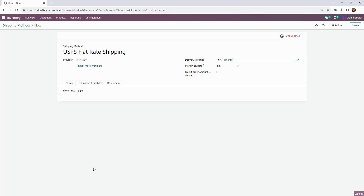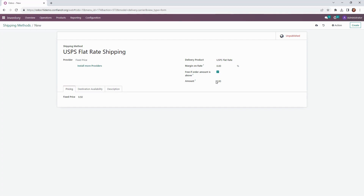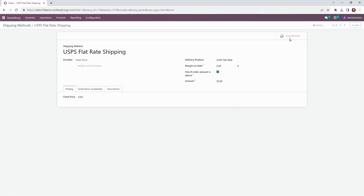We also want to offer free shipping to those making purchases over $50, so we're going to go ahead and tick this box to set that amount as well. Then moving up to the world symbol, we're going to go ahead and publish this method by clicking.